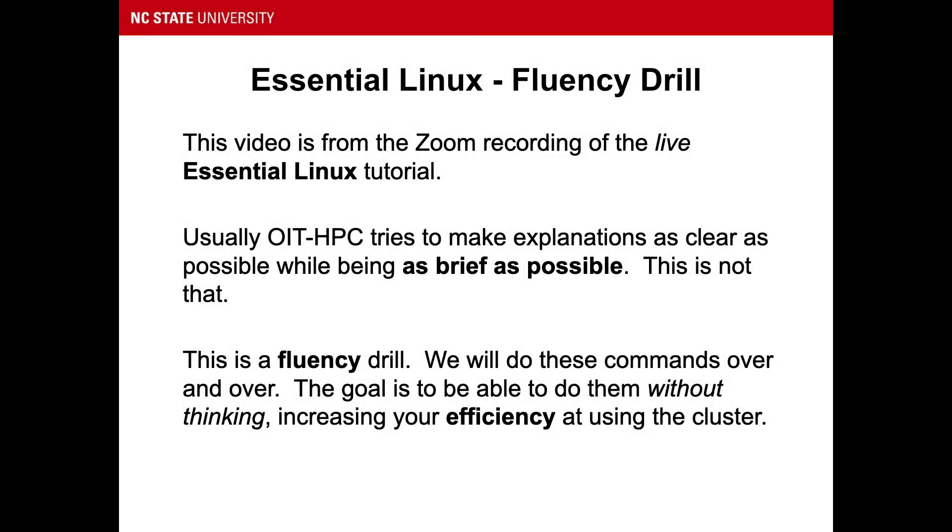This video is from the Zoom recording of the live Essential Linux tutorial. Usually, OIT HPC tries to make explanations as clear as possible while being as brief as possible. This is not that.